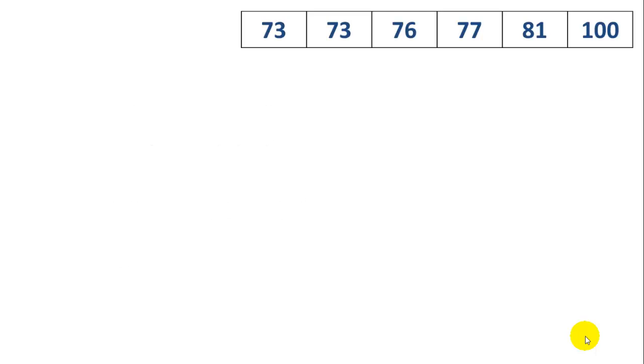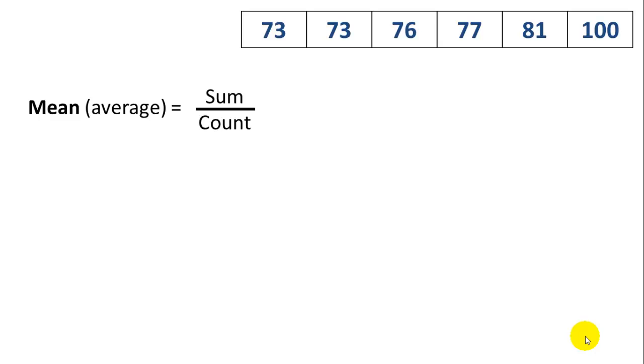So let's say we have this set of six values, and let's calculate the mean or the average. The mean is basically the sum over the count.